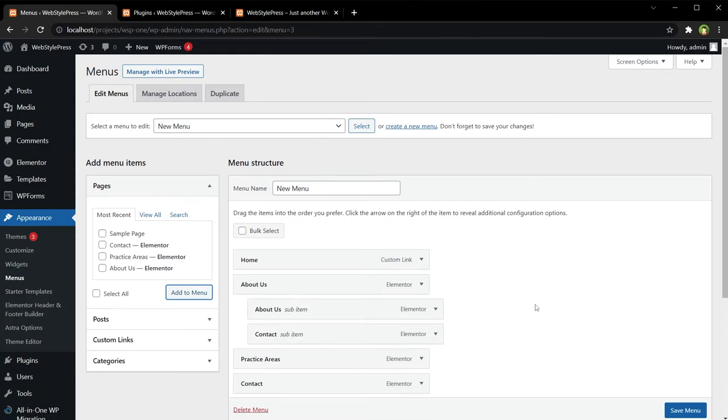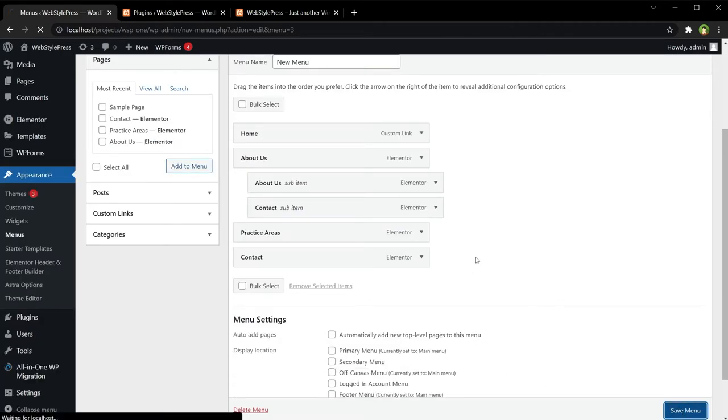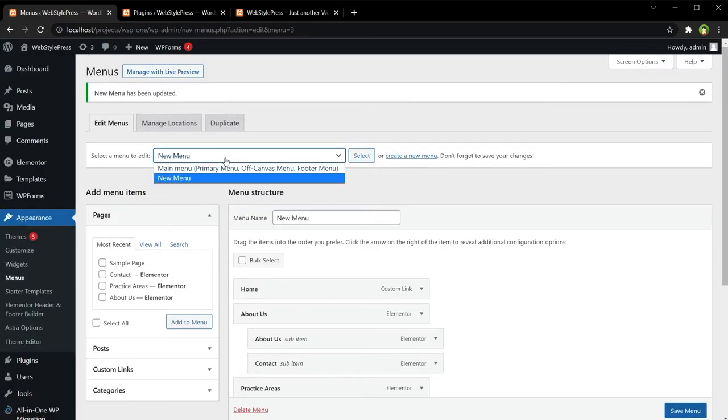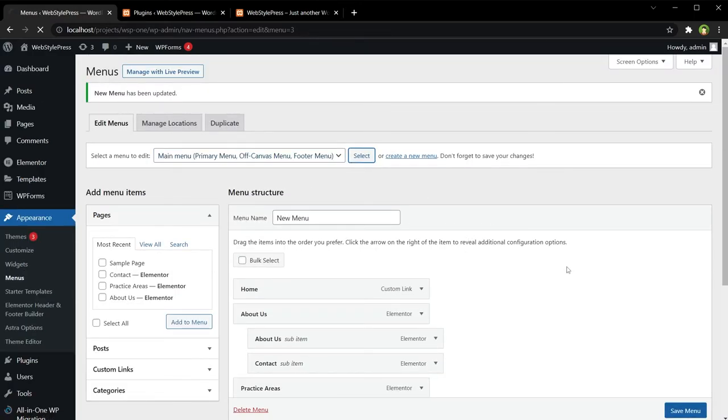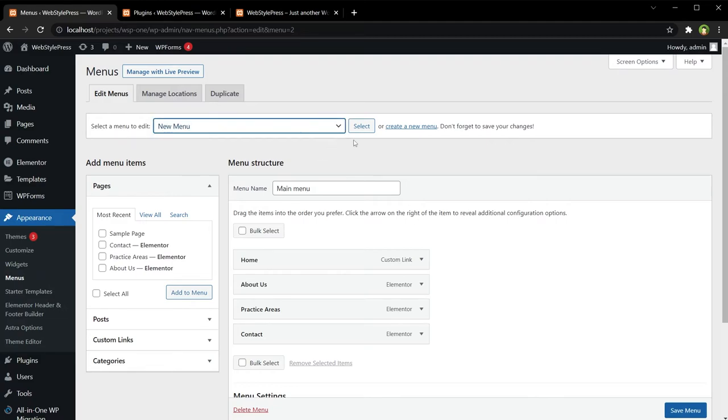Menu Menu. Let's change it and save menu. Menu. Now this is our Main Menu and this is our New Menu.